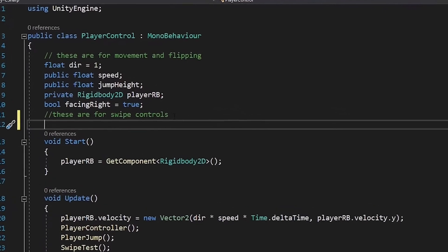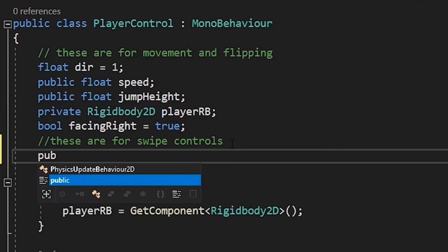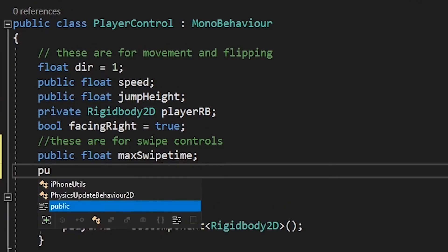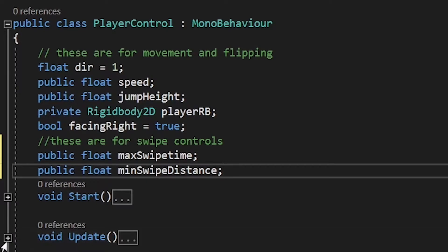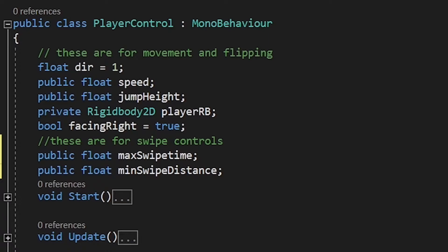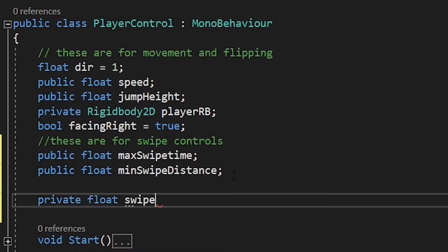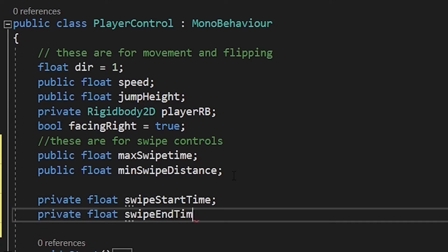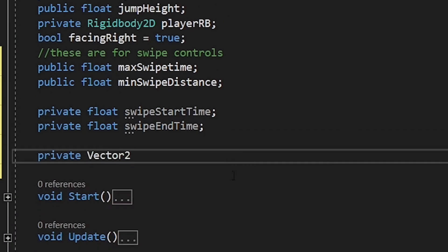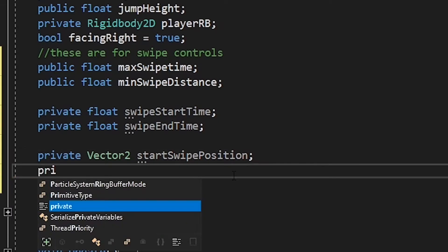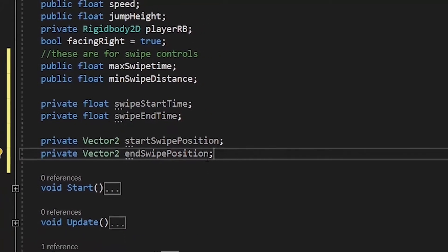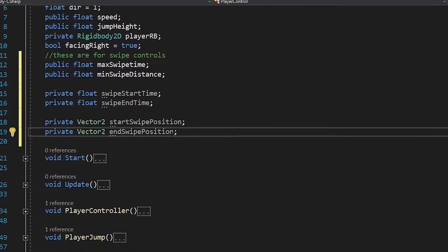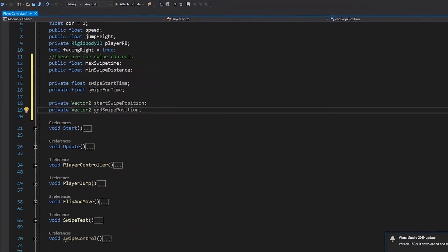To meet this criteria, we have to first write public float maxSwipeTime and public float minSwipeDistance. These two will help check if our swipe is an actual swipe or not. We also need to calculate how long our swipe is and how long it took. So write private float swipeStartTime and private float swipeEndTime, and then write private Vector2 startSwipePosition and private Vector2 endSwipePosition. These will help us know the start and end time as well as the start and end position of our swipe.